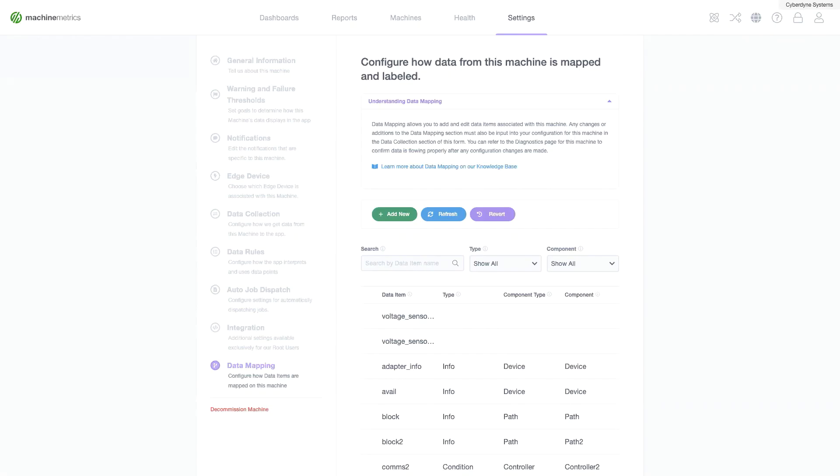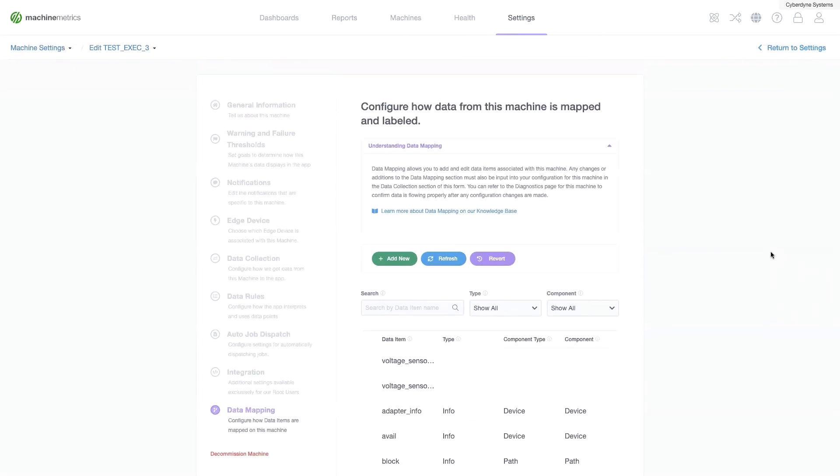Keep in mind, data mapping does require some technical knowledge. So if you'd like to learn more, you can visit our knowledge base.